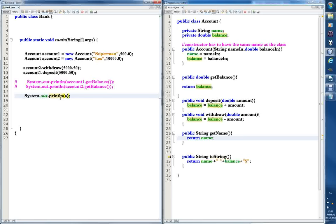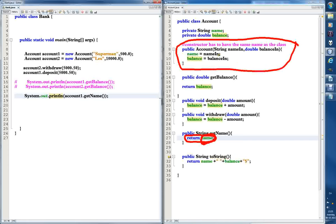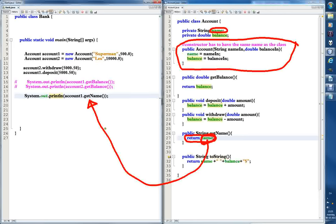To call it, we just write the name of the object. So let's write account1.getName(). It's not void, which means it returns something. What it returns is the name — it returns the name that was stored in the name variable when we created the object in the constructor. We return this variable when we call the method, like this. Let's just run it first.